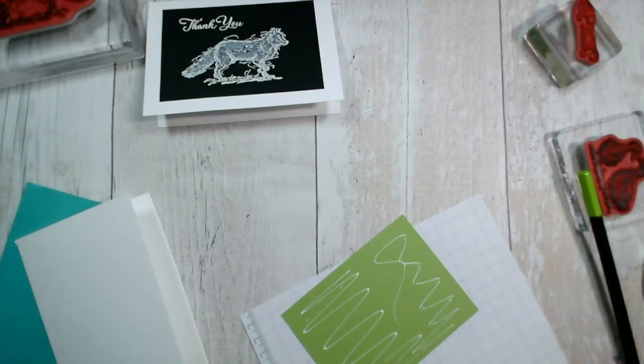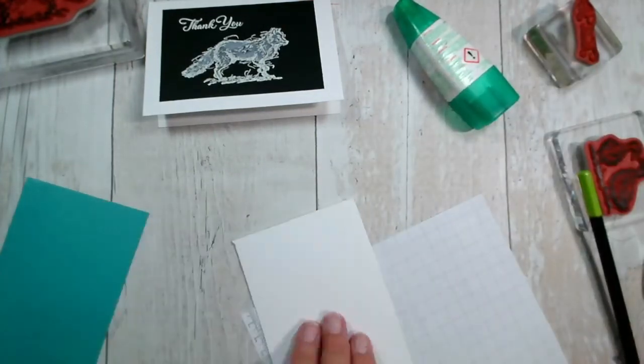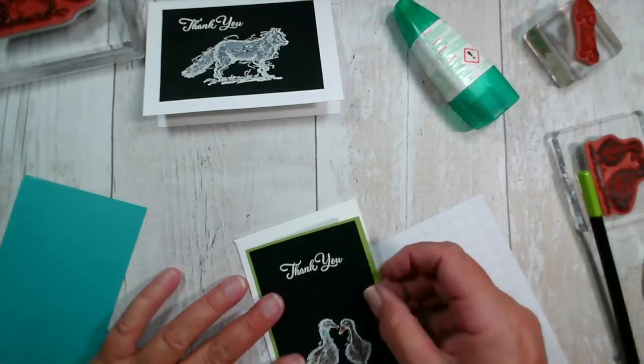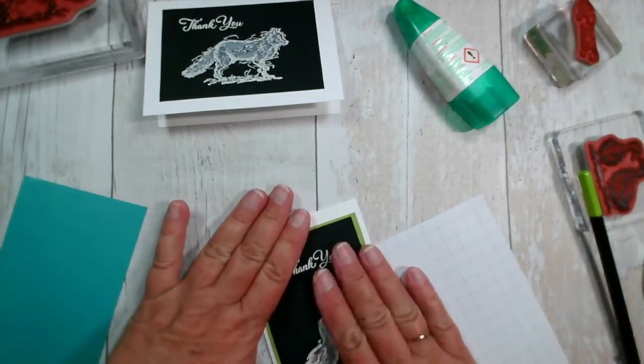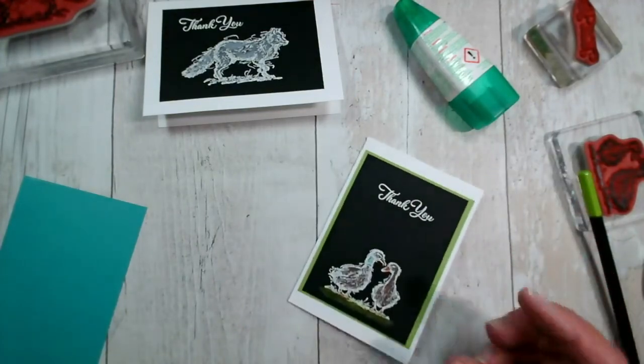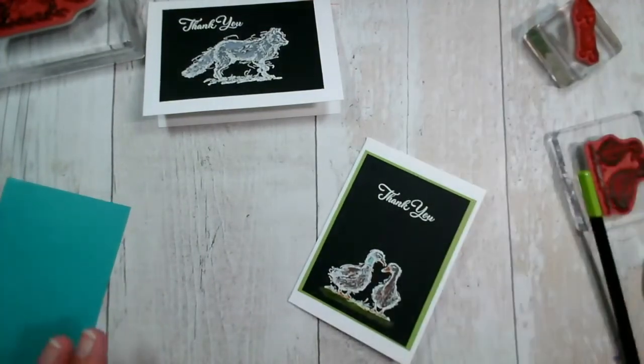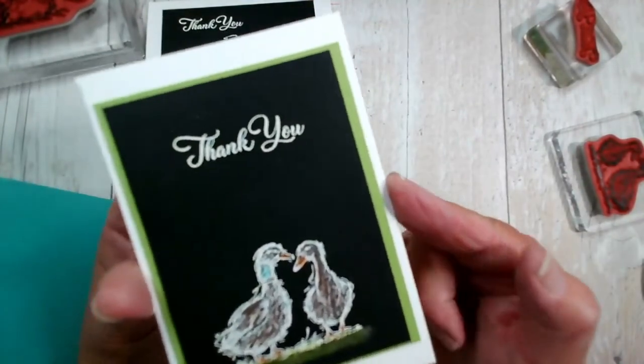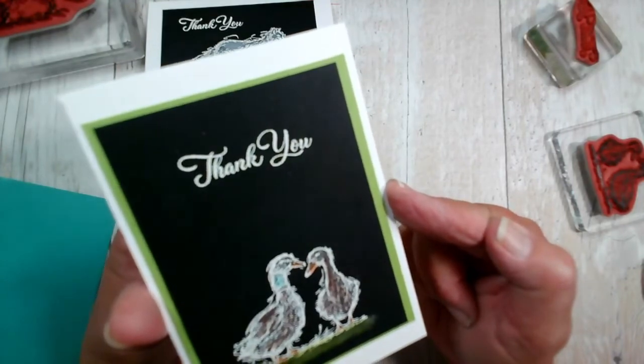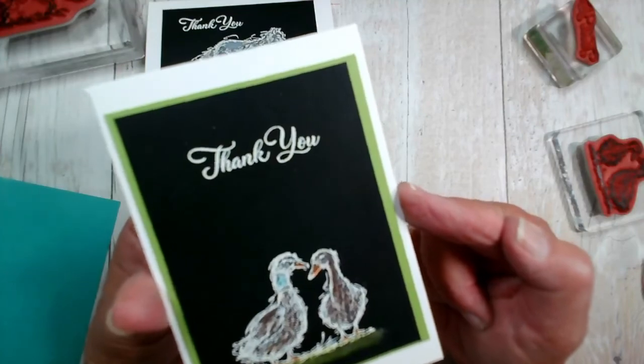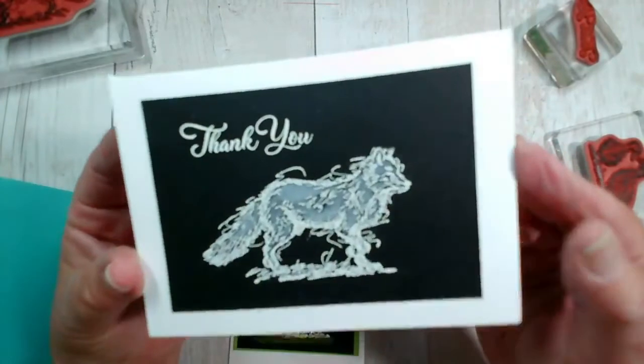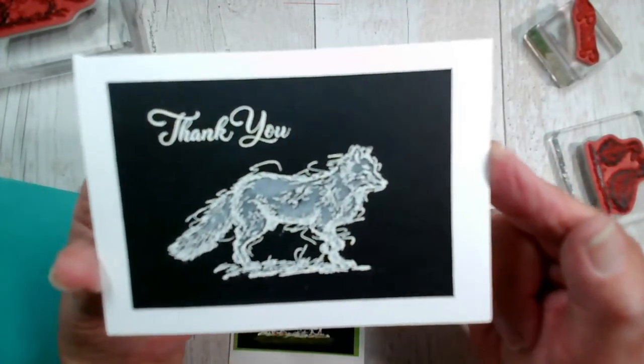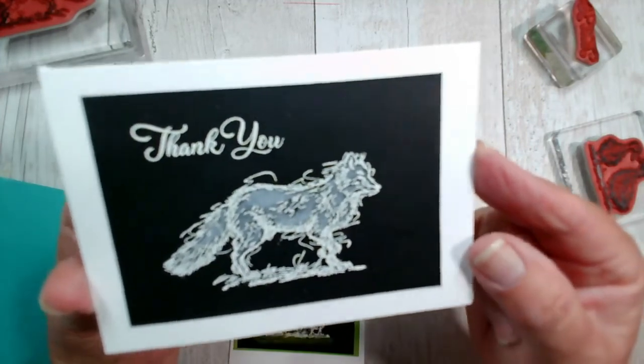Rather reminds me of the chalkboard technique that we've used many many years ago. There we are, so two slightly different looks. This one stamped, embossed, added white watercolour pencil and then colour on top. And then this one just stamped, coloured with white watercolour pen and added a sentiment. So I hope you like them, something slightly different. I will have a look and see what other sets I could use that technique with.